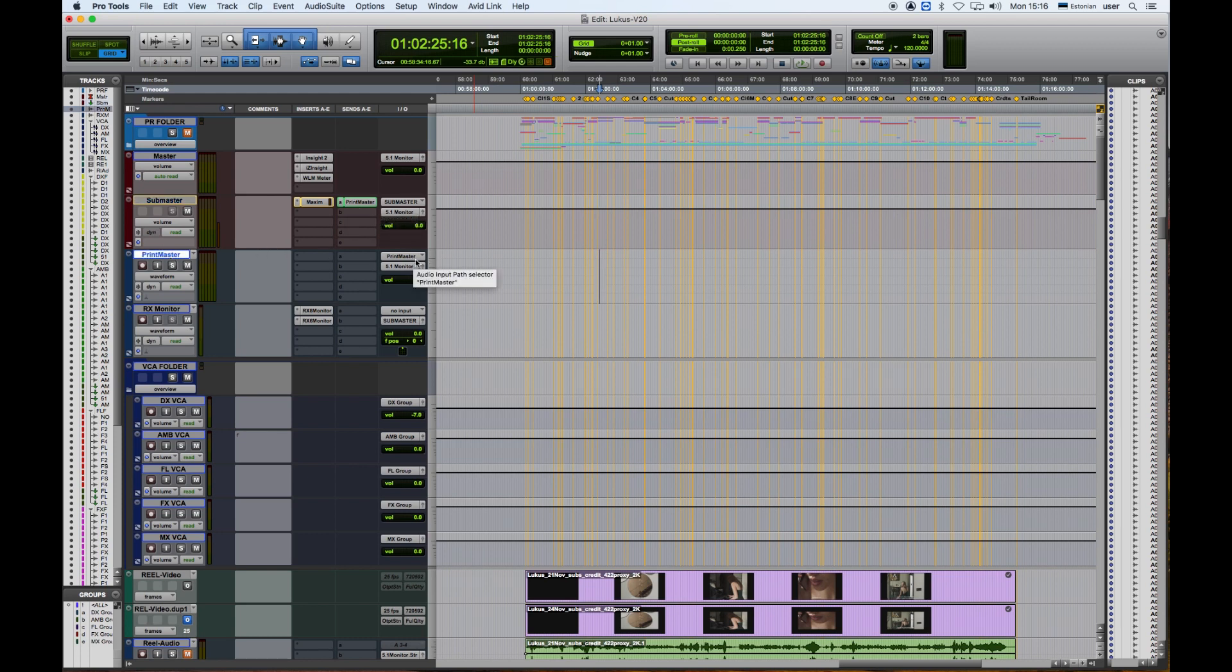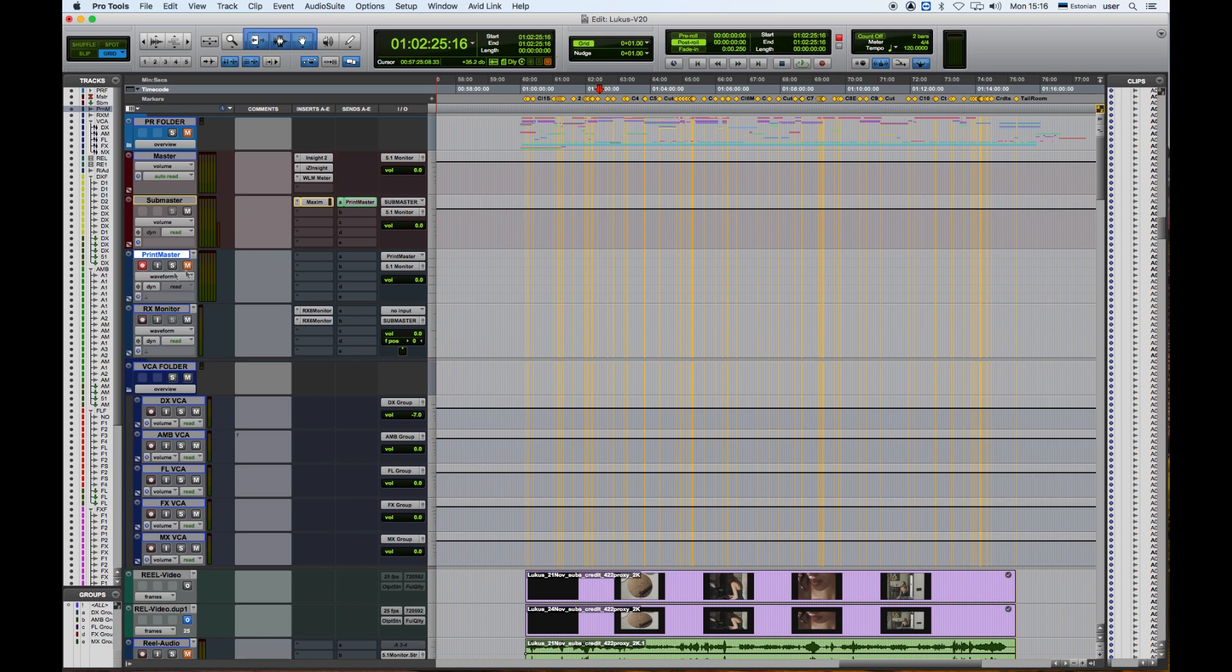Now we click on Mute and on Record so that it does not play while it's recording. And one more final thing that we need to know is our recording here set to Destructive.